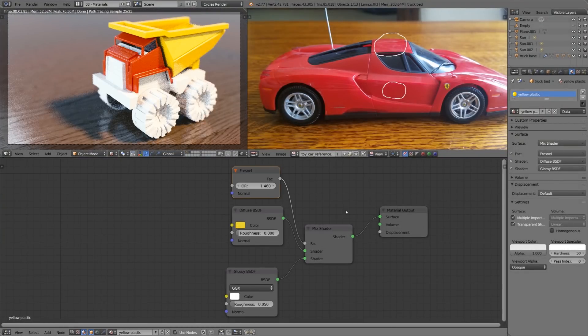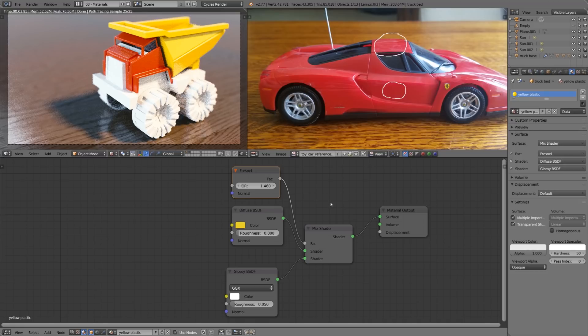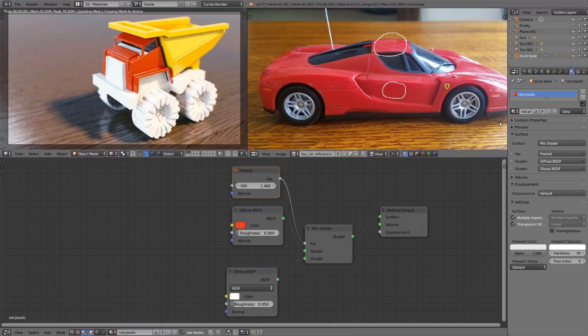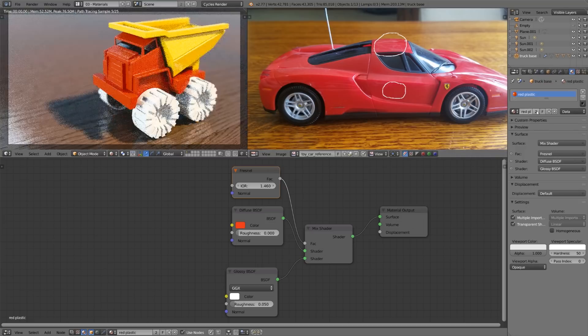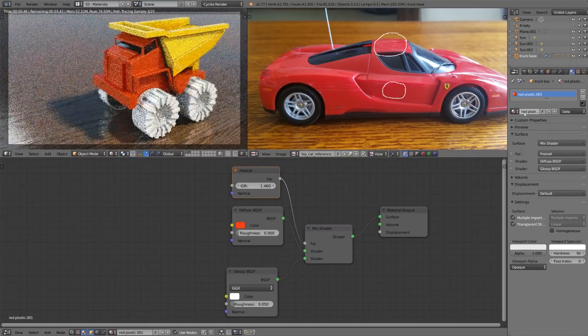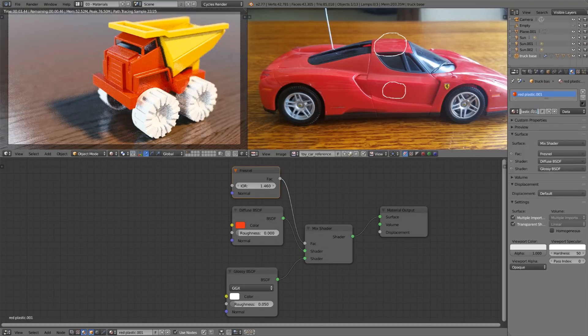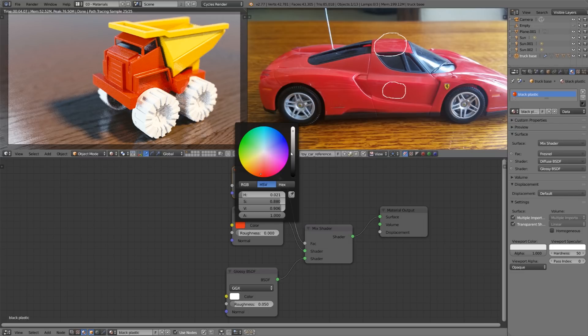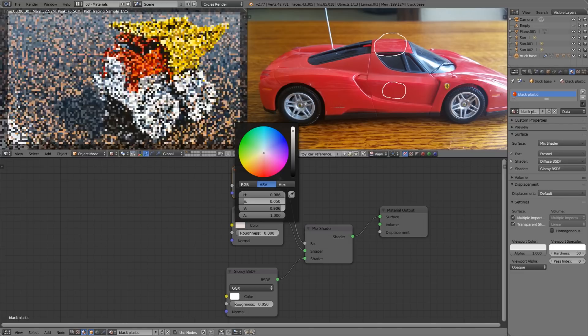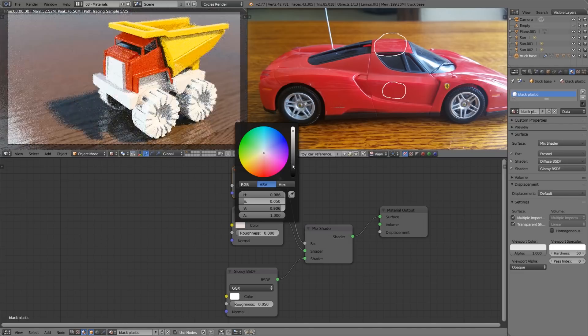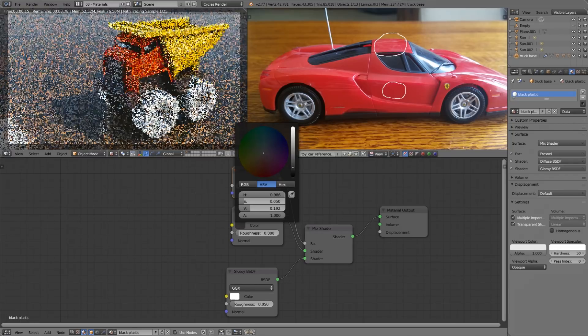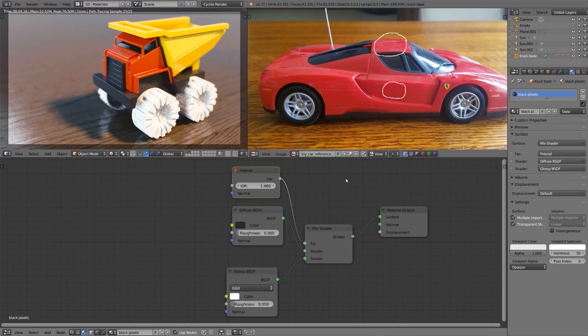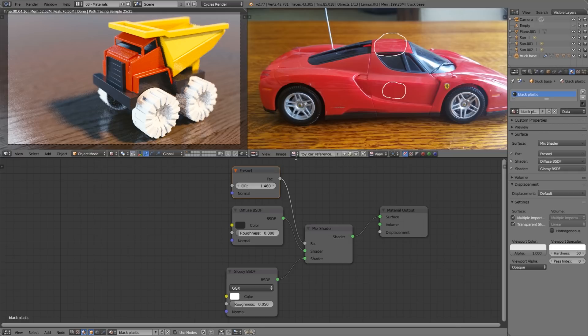I'll do the exact same thing for the other pieces of the car so I'll select this base piece, choose red plastic, hit the 2 to make this a single user. I'll name this black plastic and I'll change the diffuse color to be a darker gray. I don't want it to be all the way black because nothing in the real world is generally completely 100% black or completely 100% white so it's better just to use a darker gray.